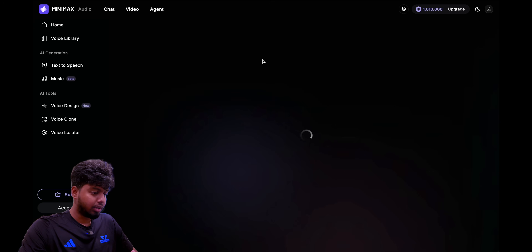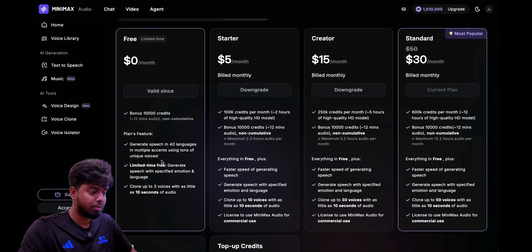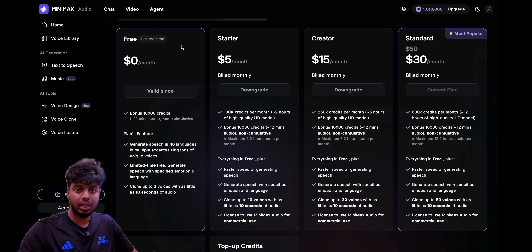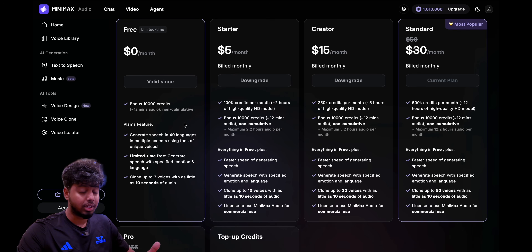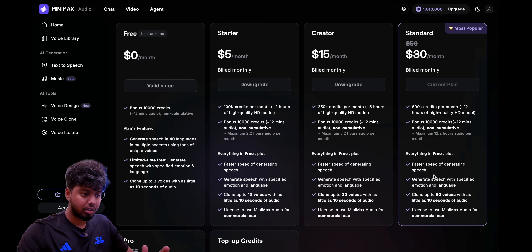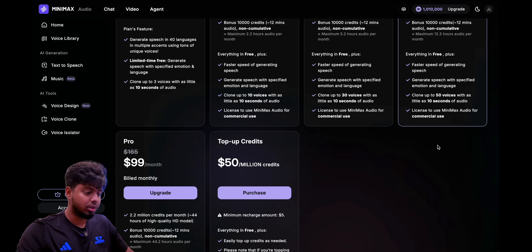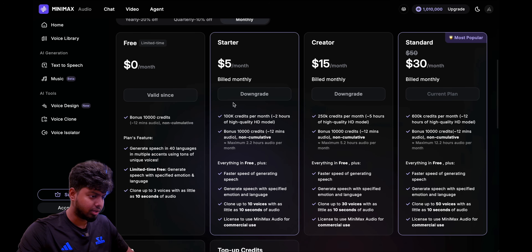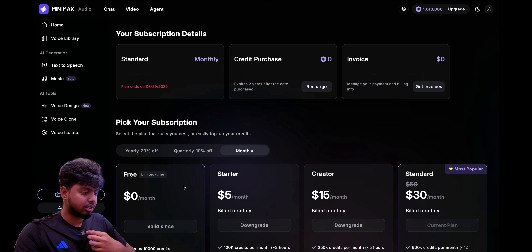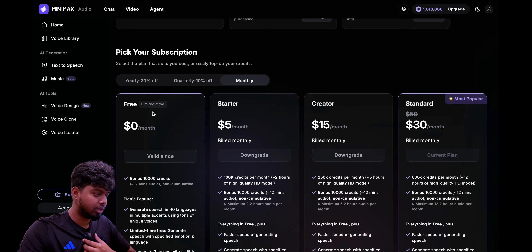So this is their home page. If I go to subscribe, they have a free plan where they give you like 10,000 credits, so you can do around like 12 minutes of audio with that. You can also clone your voice, which is what I'm going to do in this video. Right now I have the standard plan which has 600k credits per month and a license to use Minimax Audio for commercial use. I think you have commercial use even in the starter, just with fewer credits. You can start with the free plan and always try it.